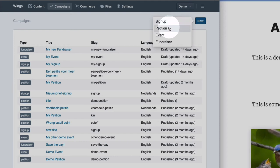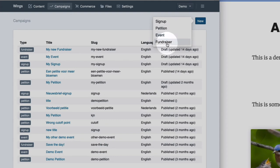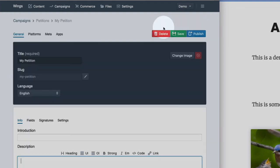A petition has some additional options like showing a counter. An event can show event location information and what have you. And a fundraiser is a different beast because it allows you to get donations. But they are all similar enough. So let me just show you a petition campaign.